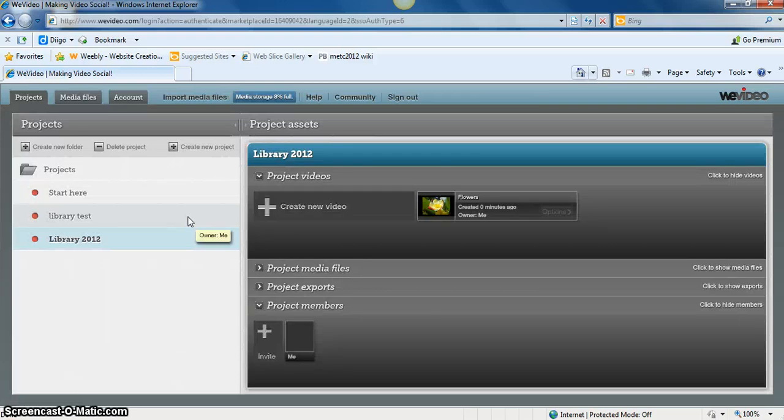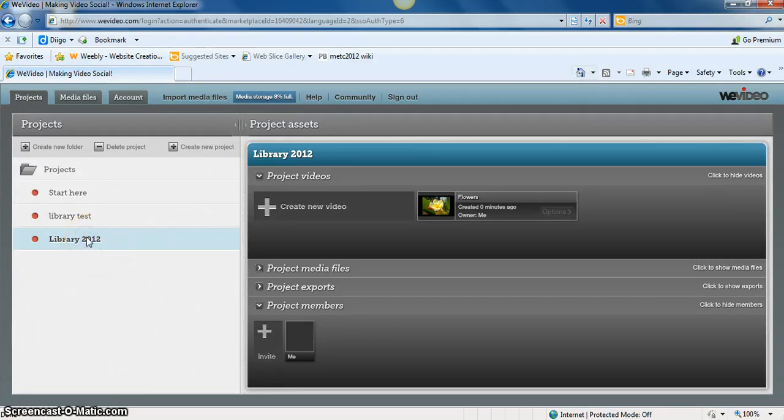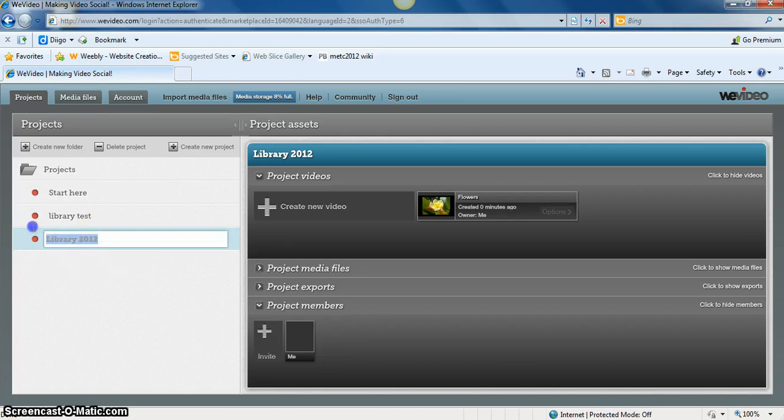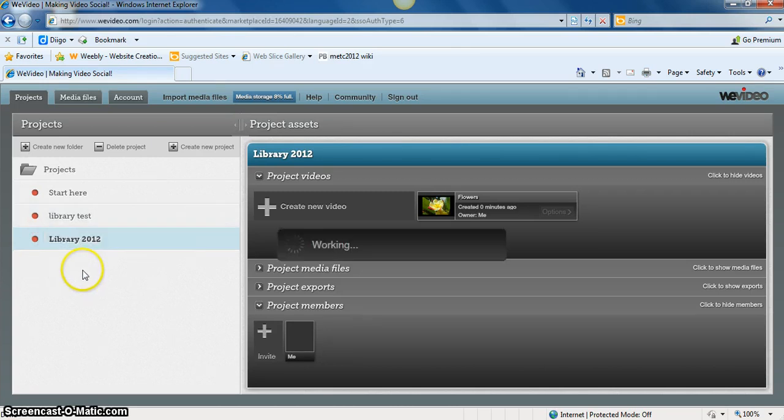And once you've saved the video, it will appear on the main page. So notice I have this one called Library 2012. If I didn't like the name of that, double click it. I can change it to flowers or whatever I might want it to say. Okay.